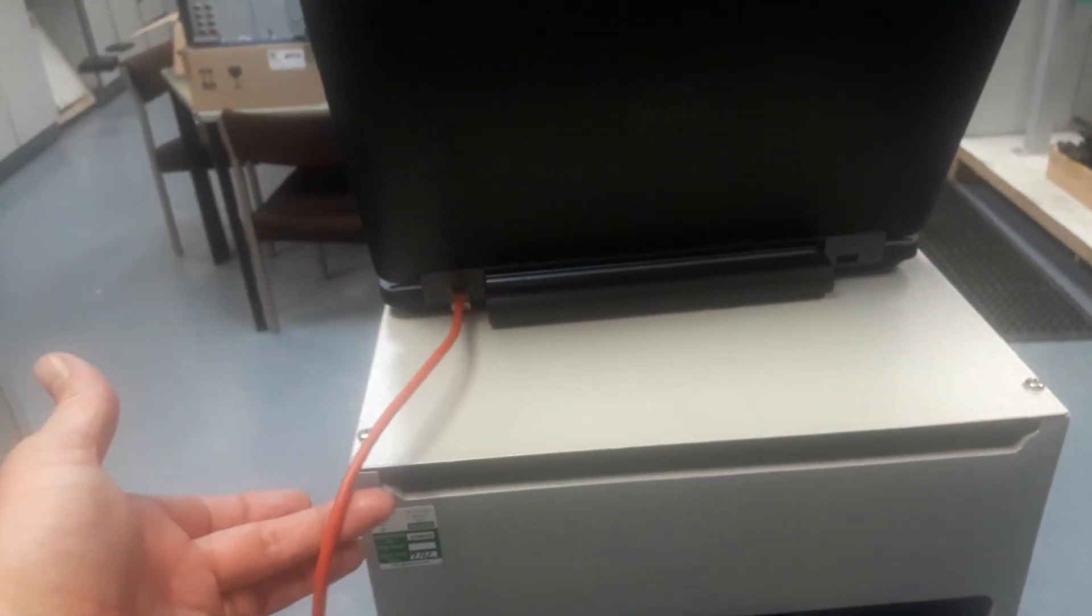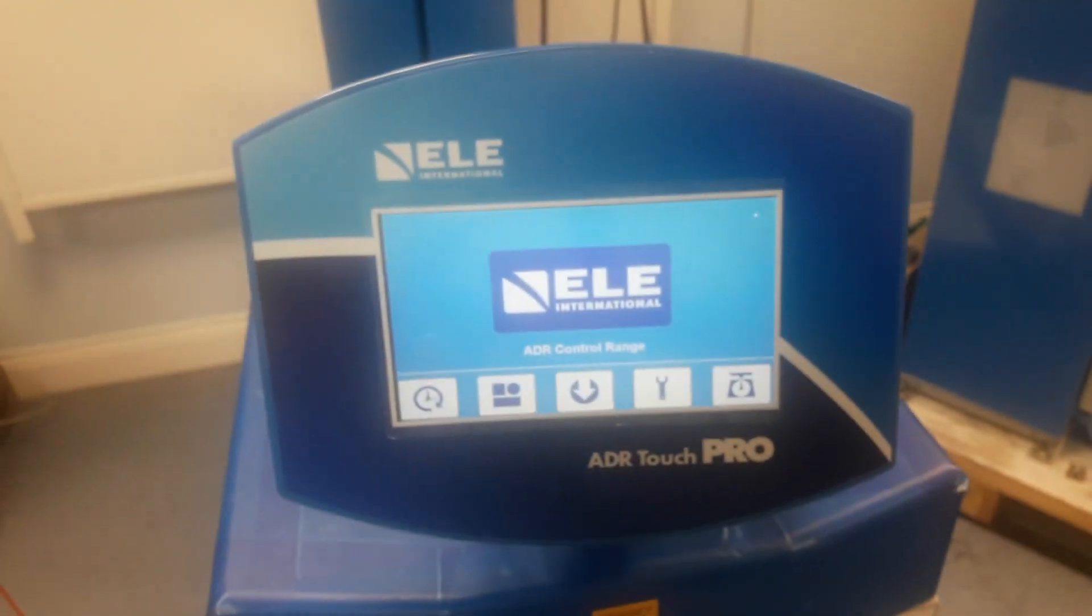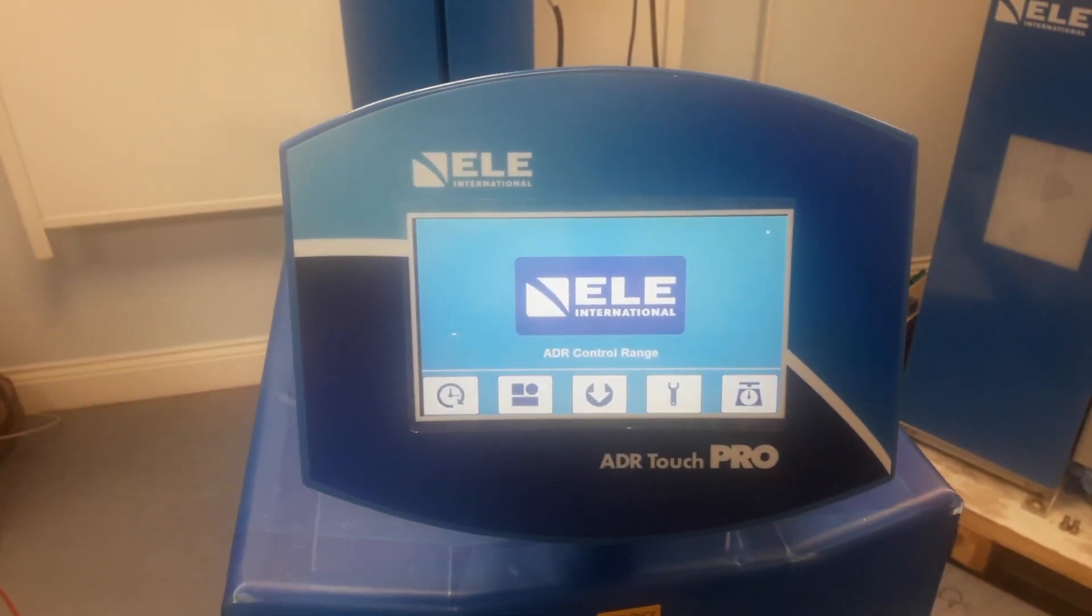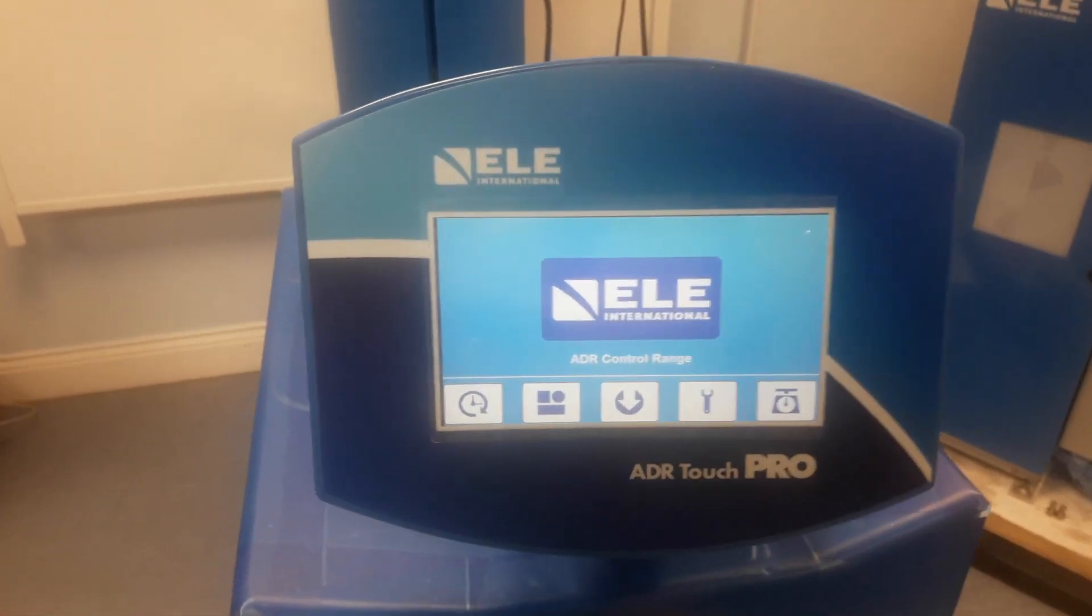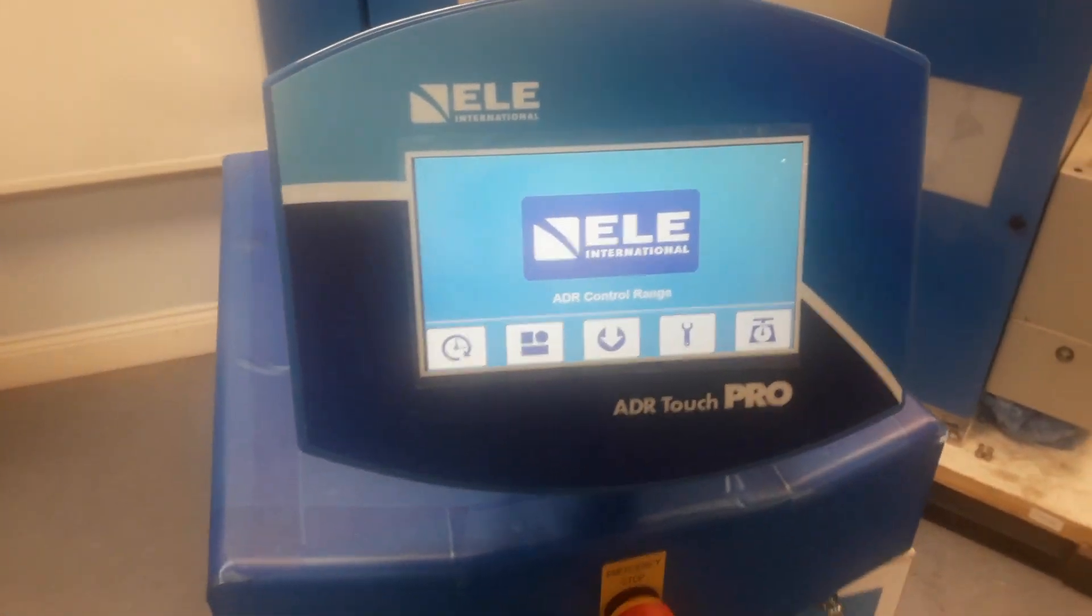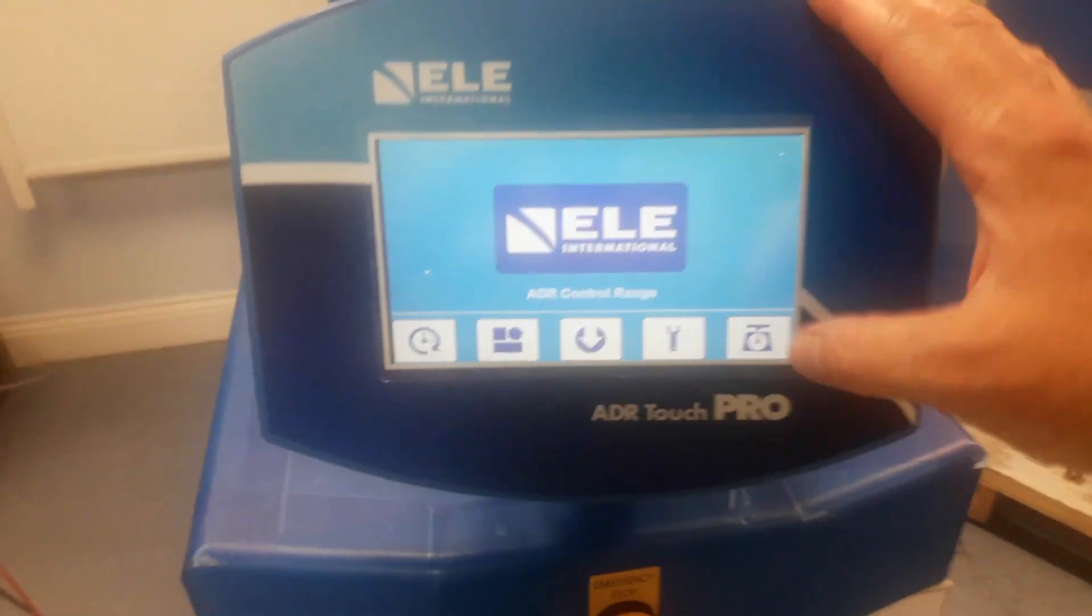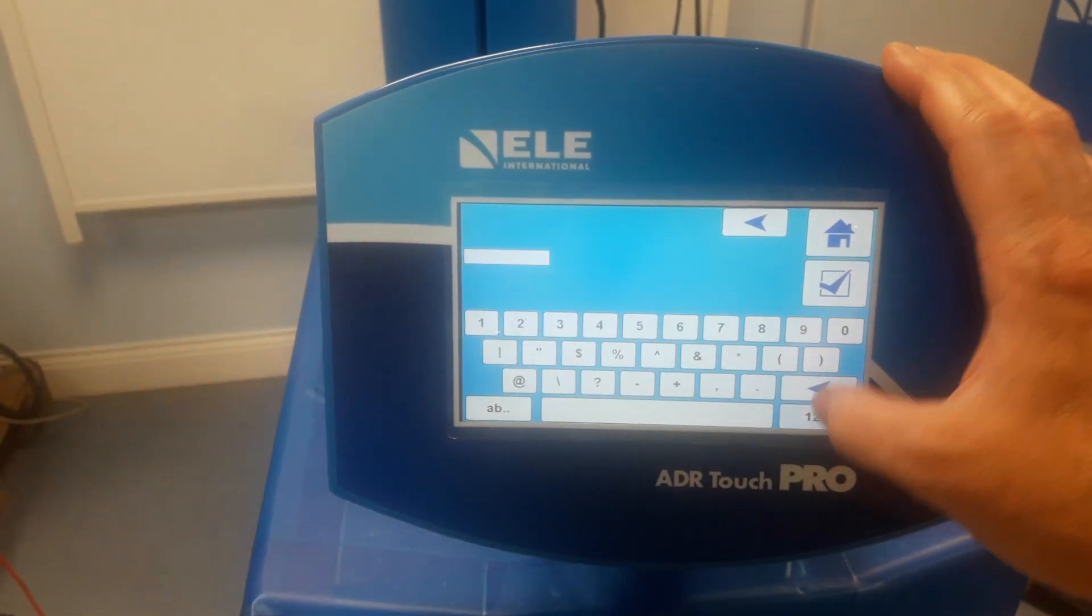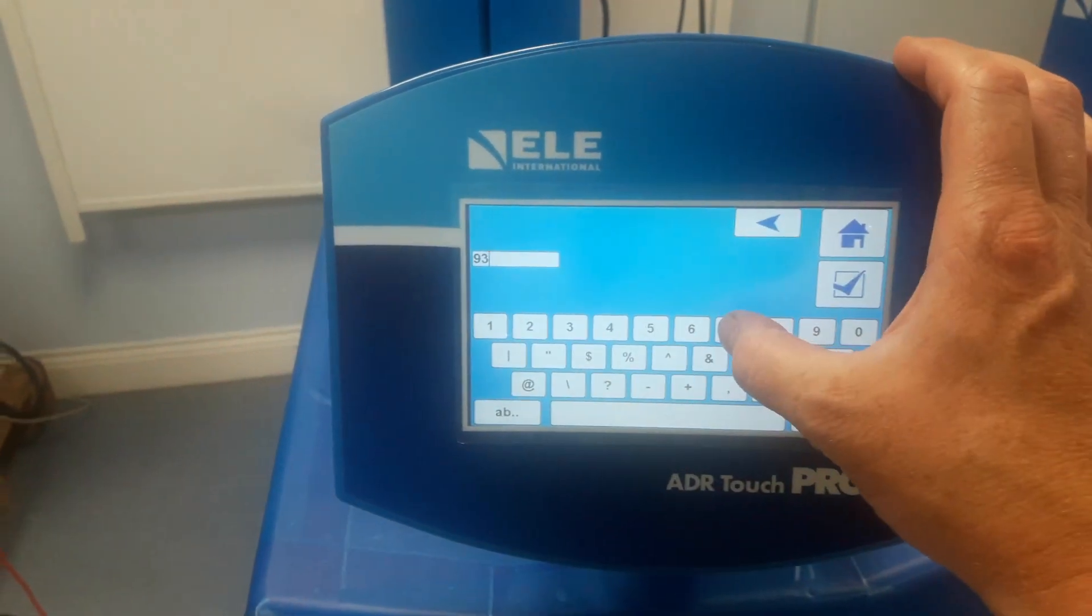Now the Touch Control Pro must already have had an IP address programmed into it, which has been shown in a previous video. To check the IP address we enter the password protected area with the code 937707.